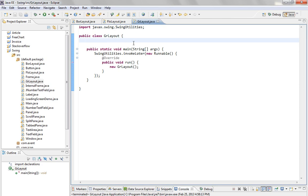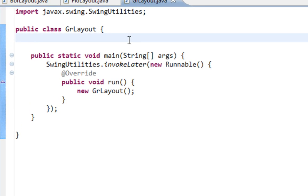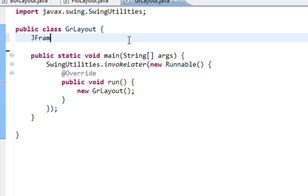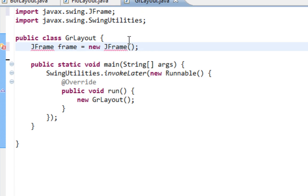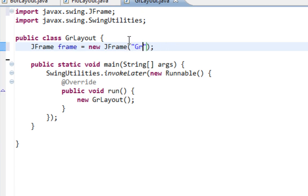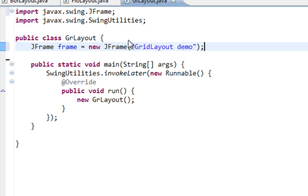So I've already created my class, and I'll also create a few components. I'll create our JFrame as a top-level container, title will be GridLayoutDemo.